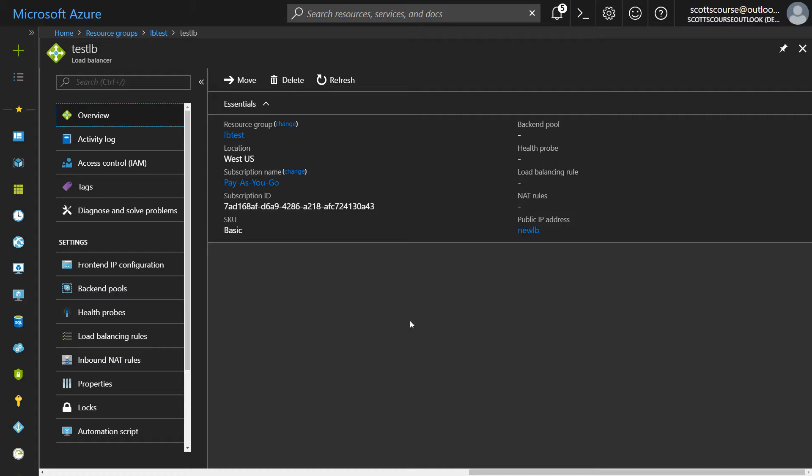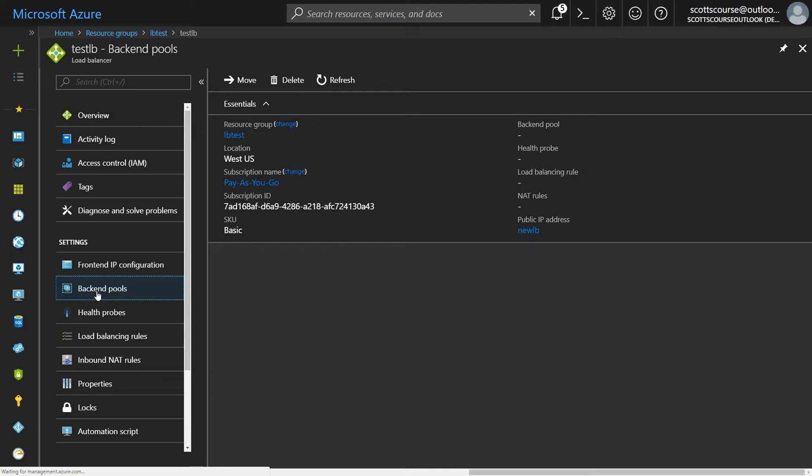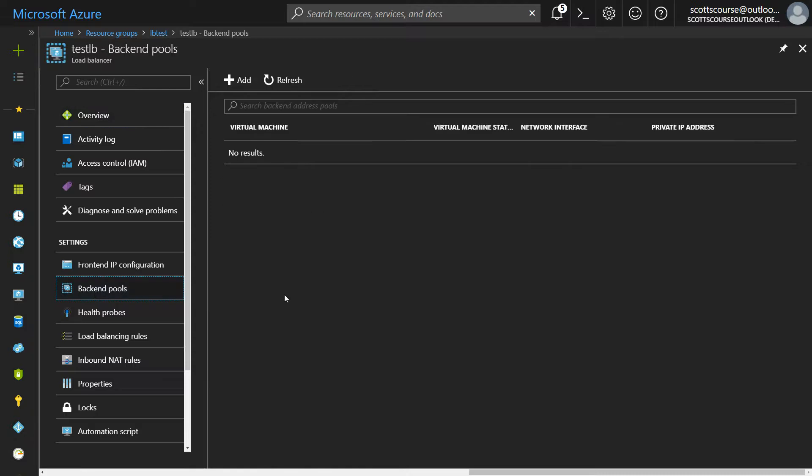Hi guys, this is Scott and I wanted to answer this question that came about load balancers. The interface is quite confusing, so I've created a load balancer and I have a couple of virtual machines in an availability set.